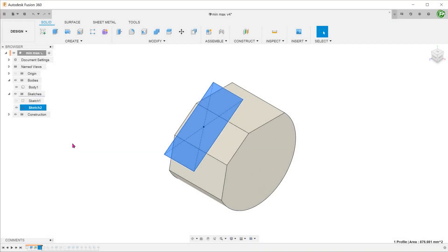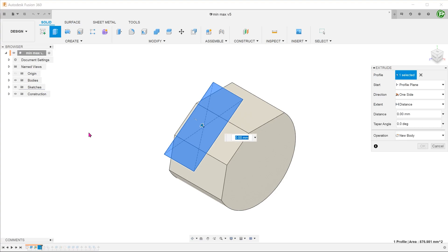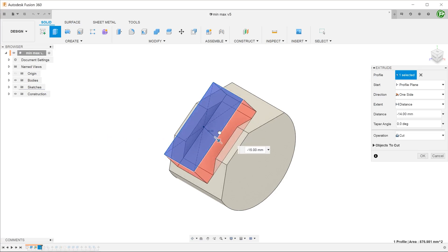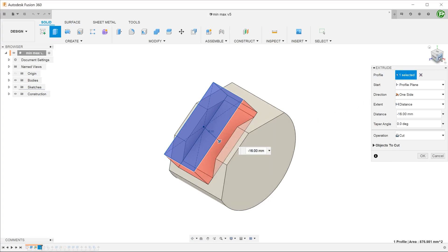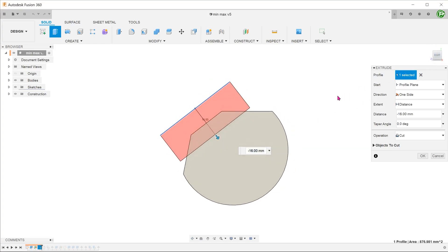Let's select the profile and begin the extrude command. If we drag the arrow down and into the solid, Fusion recognizes that we are doing a cut.